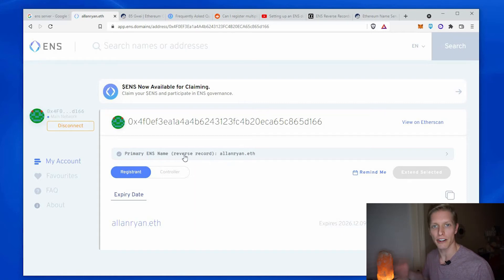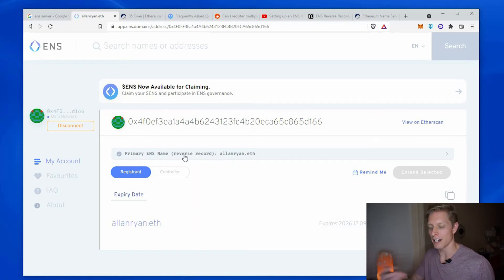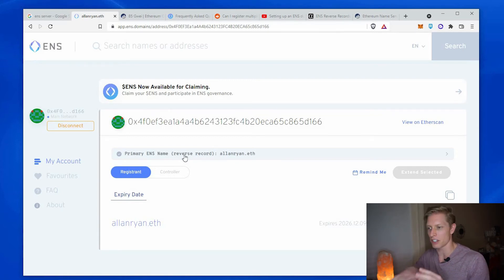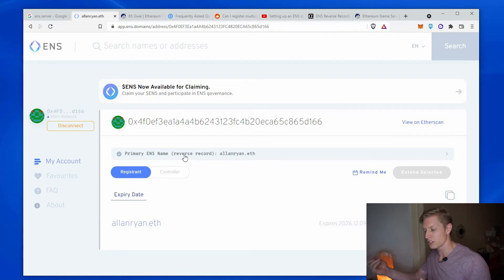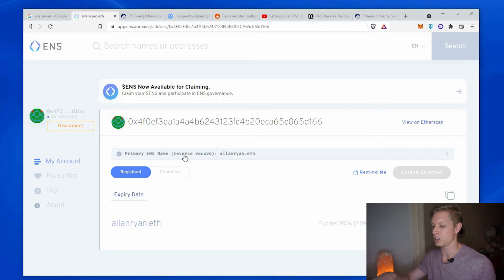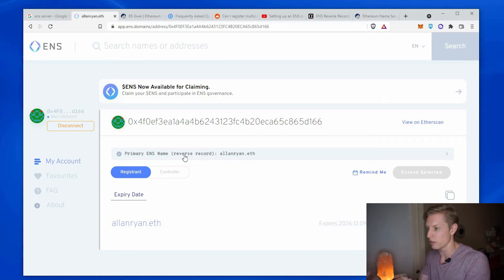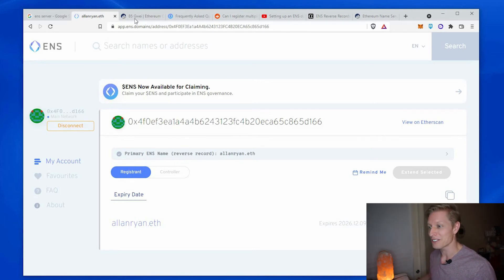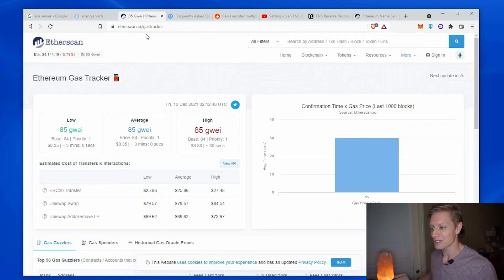So now you'll see primary ENS name reverse record alanryan. So reverse record means it goes back and identifies your primary address. So remember you have letters and numbers that comprise your address. The reverse lookup allows you to use your name or your brand to reverse lookup back to your address. And that's how you can refer to yourself. And of course right after I do that, the gas fee drops.